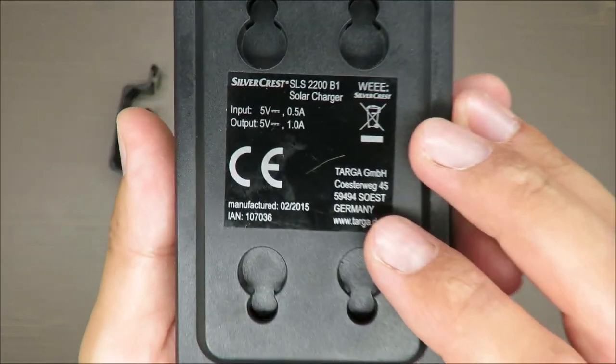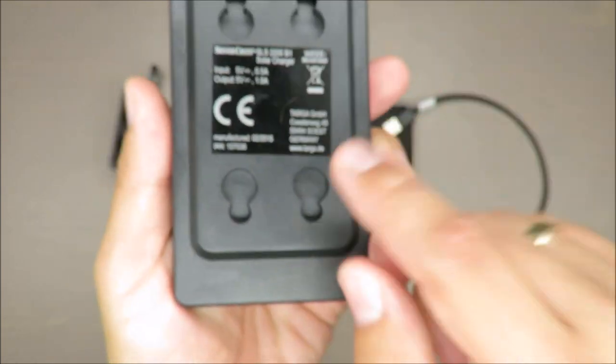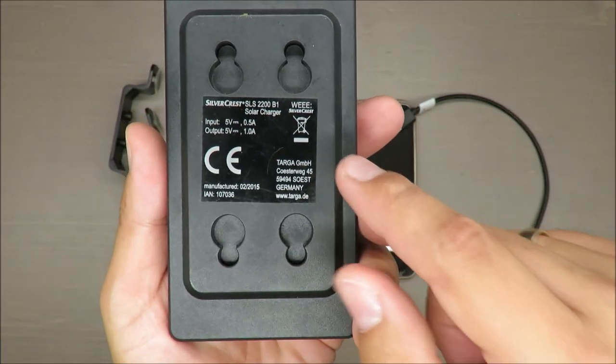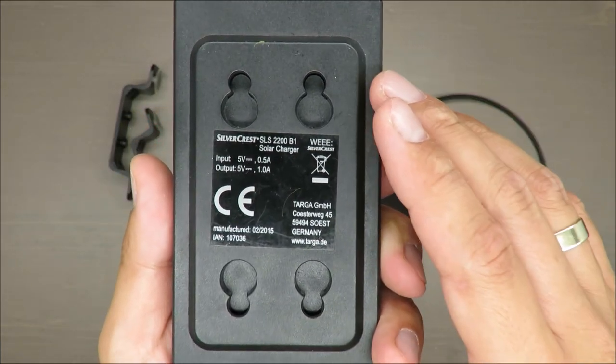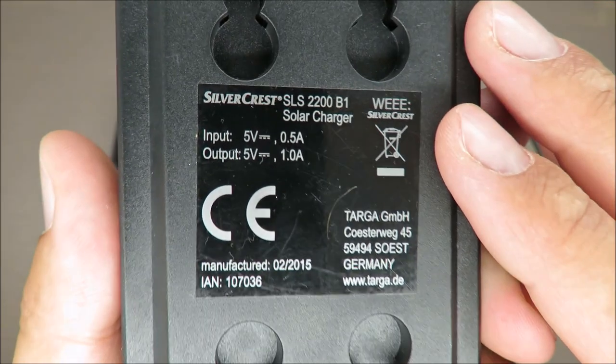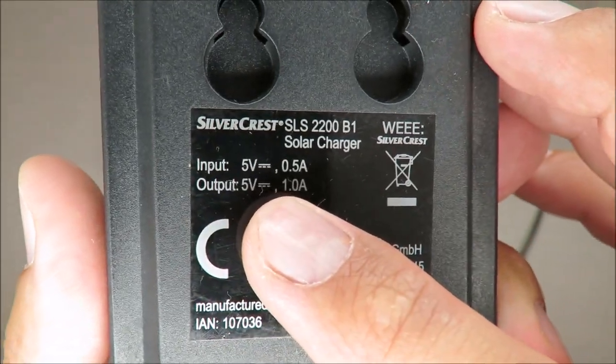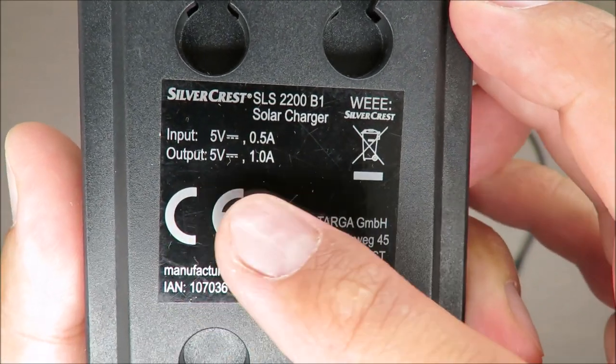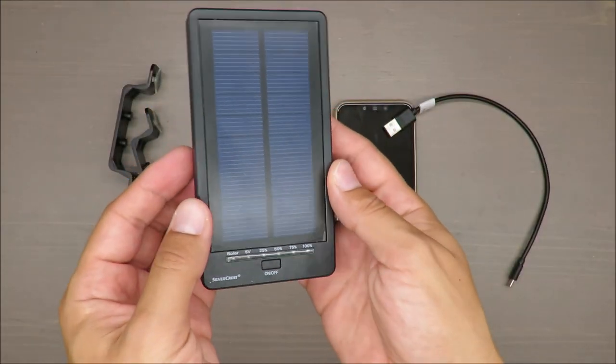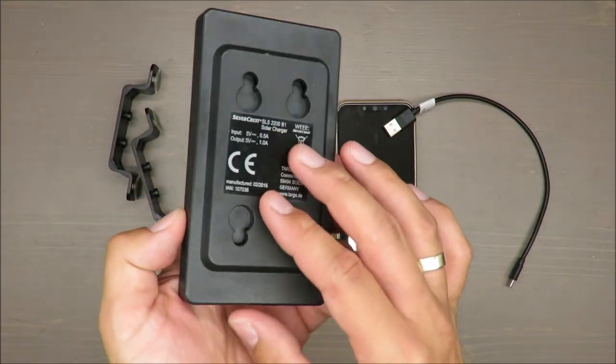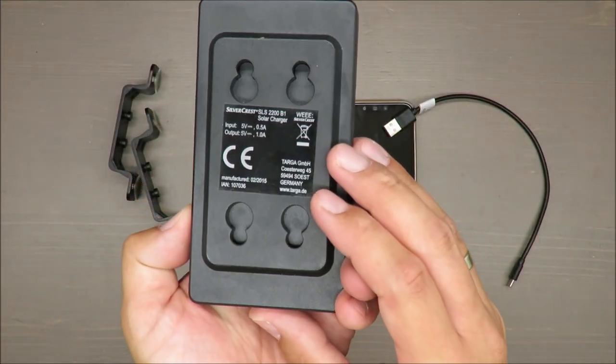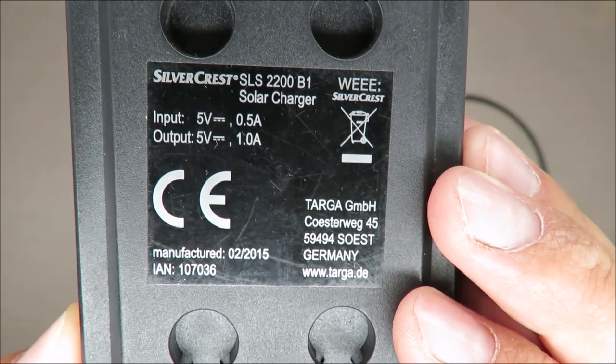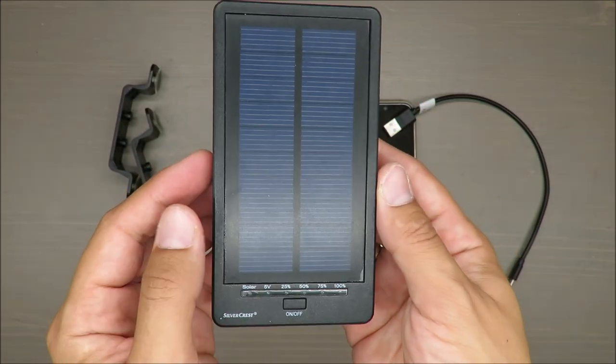Basic features: I don't remember the capacity, but I'll put it in the description. Input is 0.5 amps and output is 1 amp, so rather small compared to nowadays chargers.